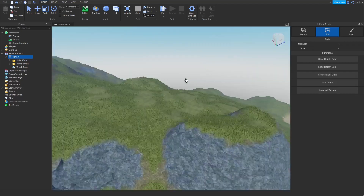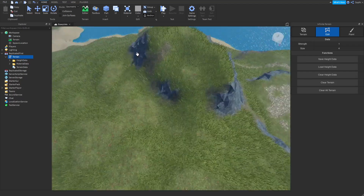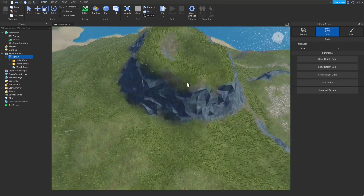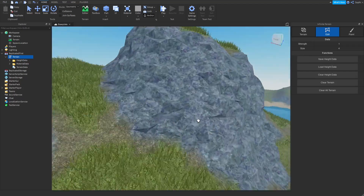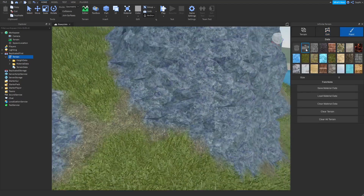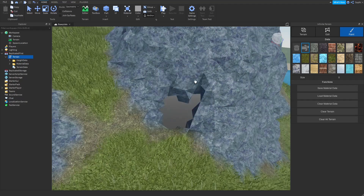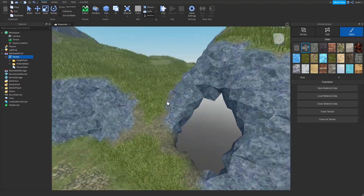Here I'm going to be showing you how to make a cave. I'm going to paint the air material to make a hole.